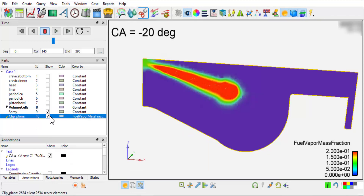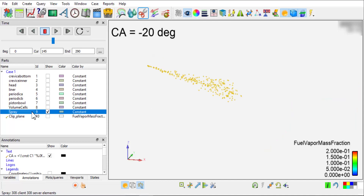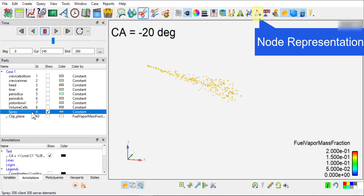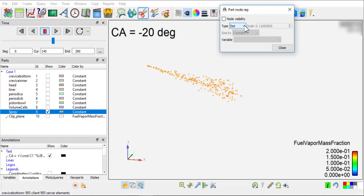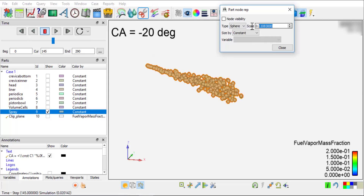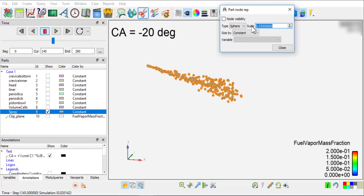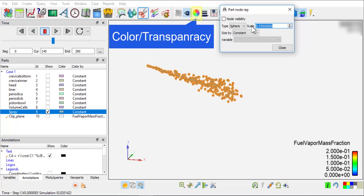To view the spray results, select spray and click the node representation button. Here you can change the spray particles from dot to sphere and assign a proper size to it. Color the particles by a spray variable, for example, spray particle radius.